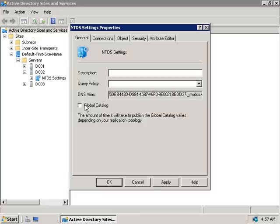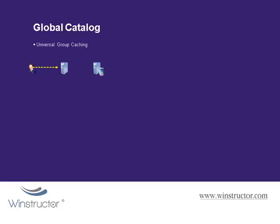The Global Catalog is a good thing — it helps speed up logons — but if the Global Catalog server is unavailable, users can't log in. However, there is something we can do to alleviate this problem, and it's called Universal Group Membership Caching.